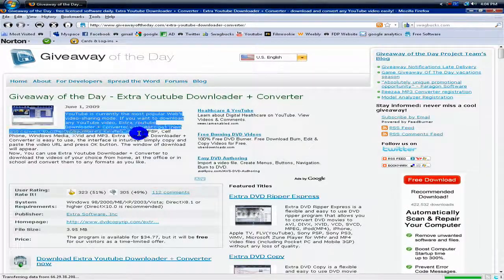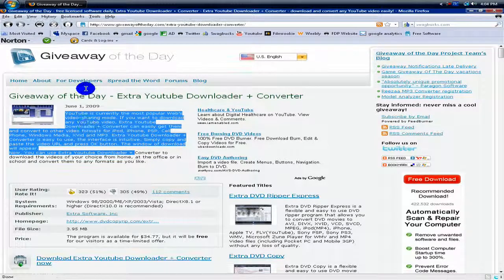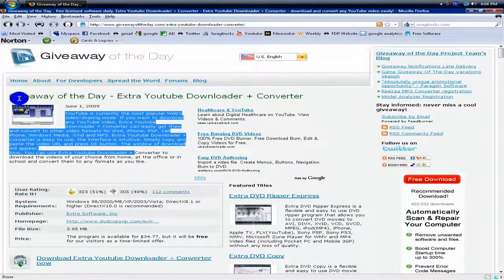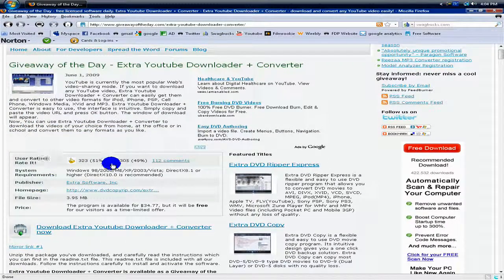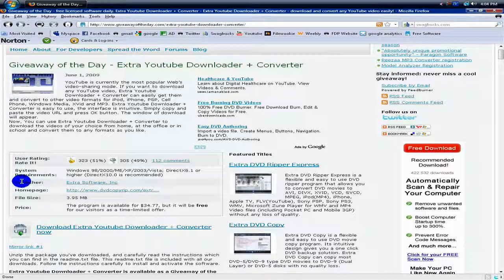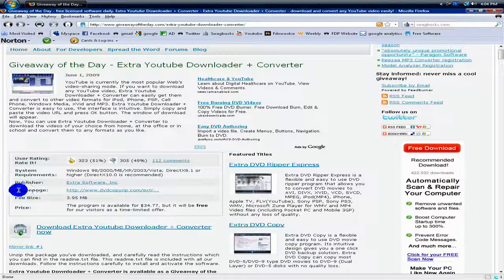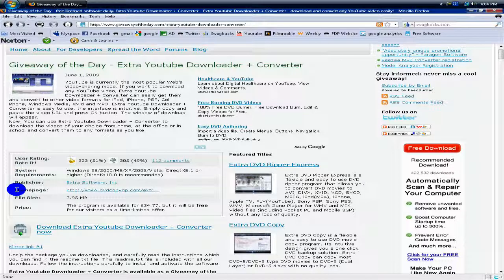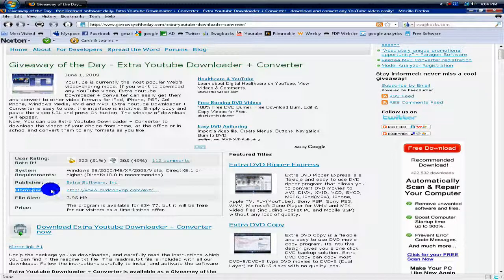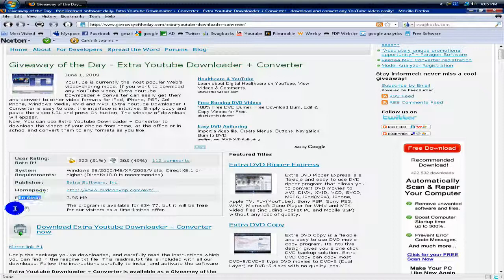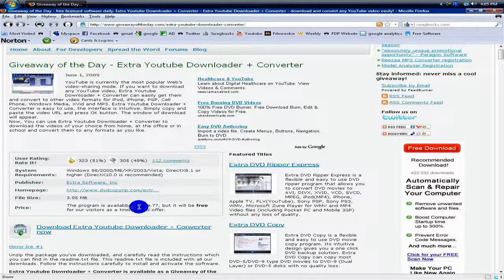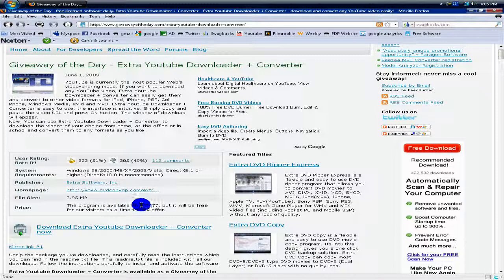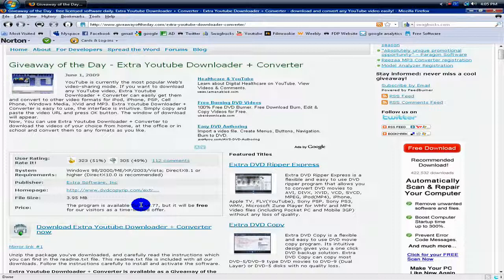It gives you more information, user rating, system requirements, the publisher, the website, homepage, the file size, and the price that the product usually is. It's a $35 program, and you're basically getting it for free.